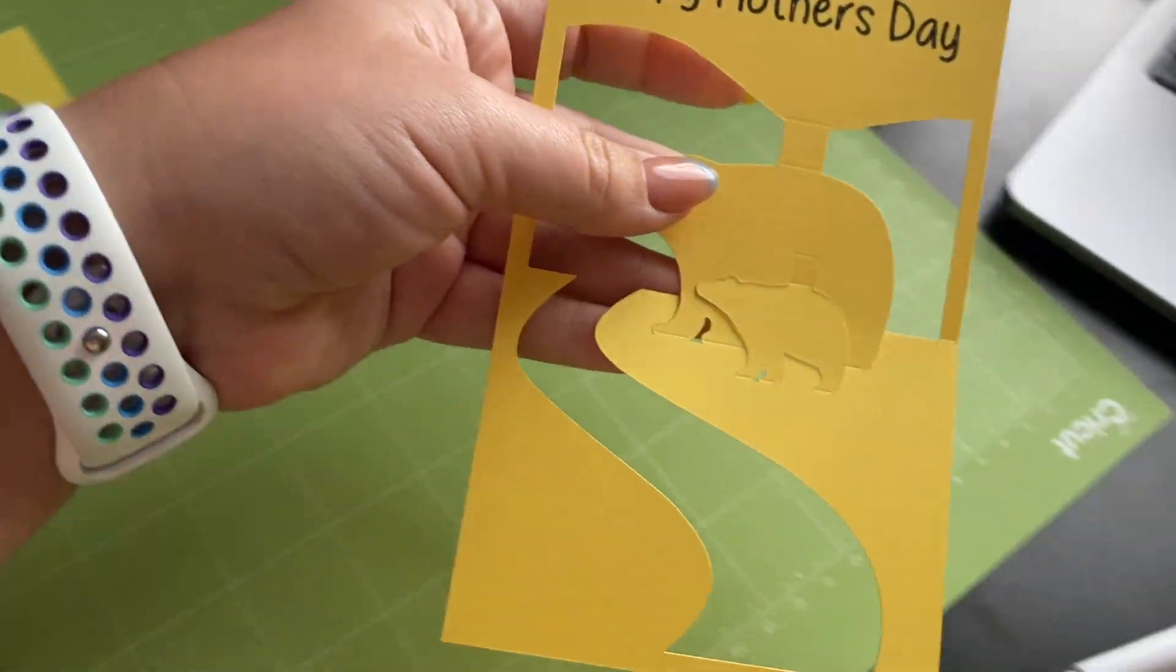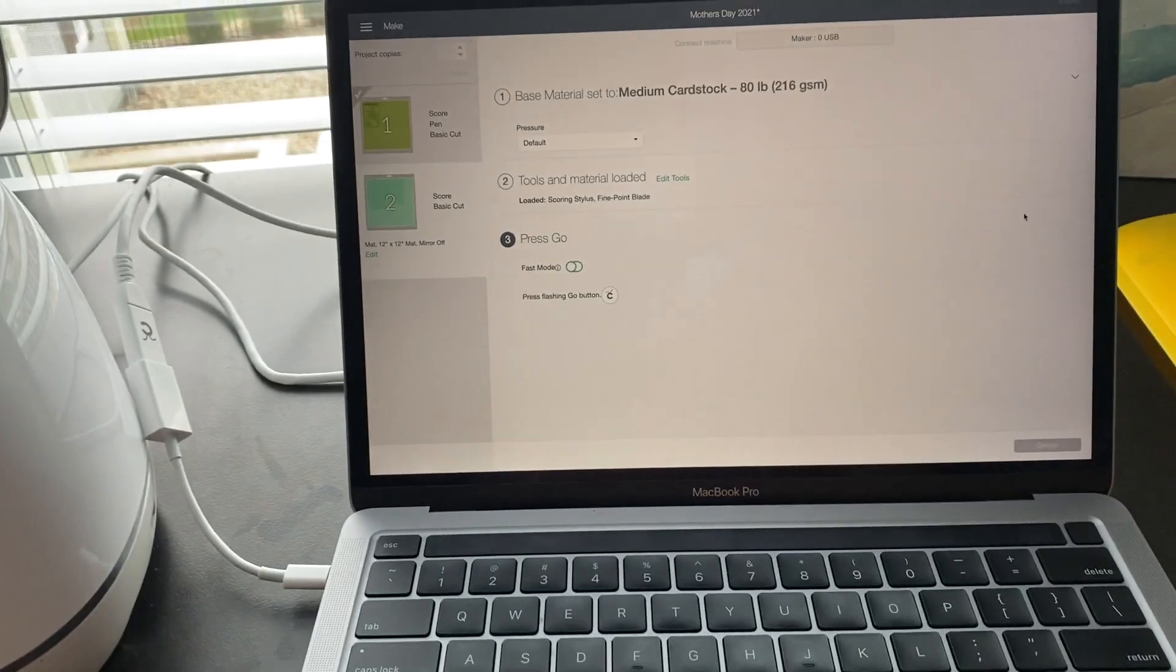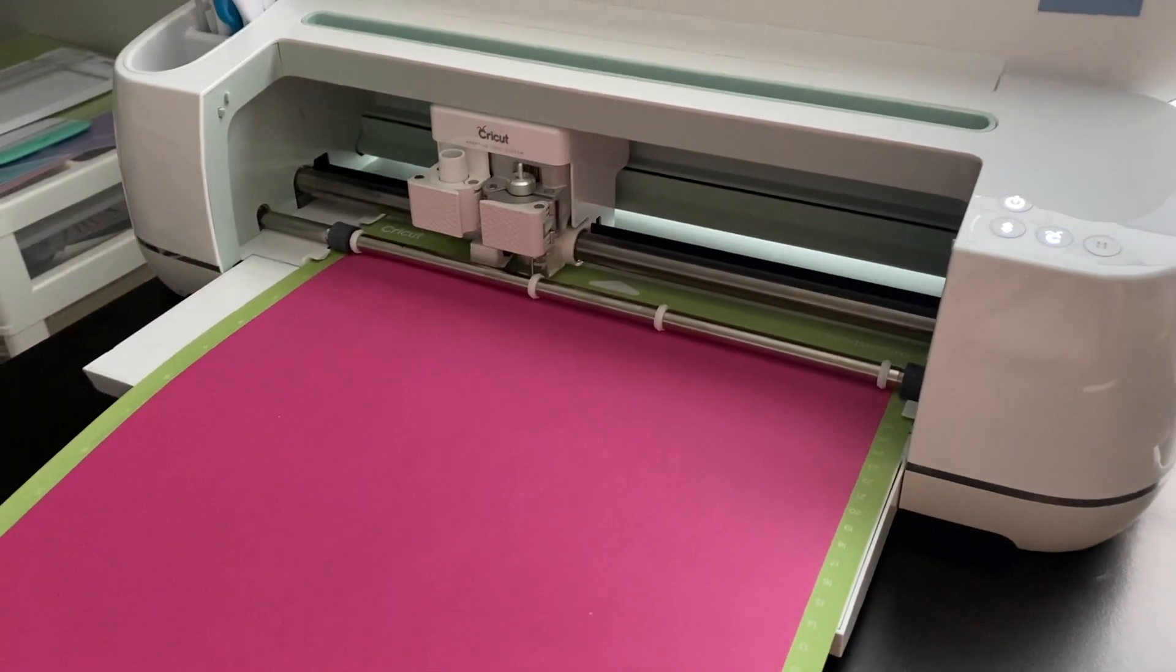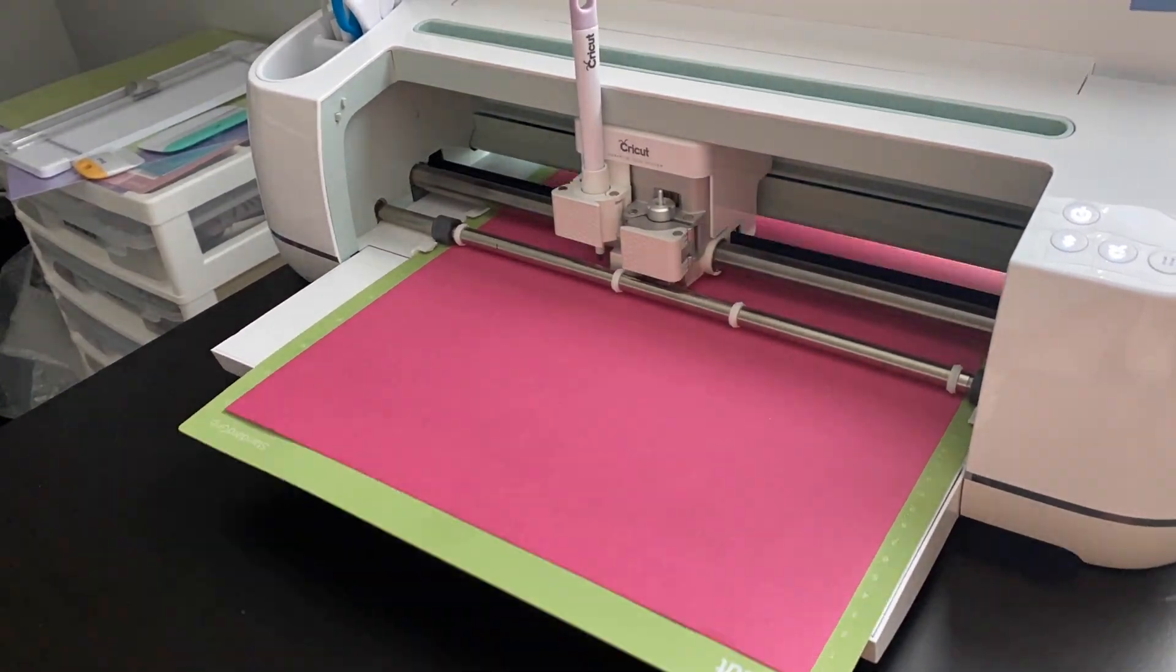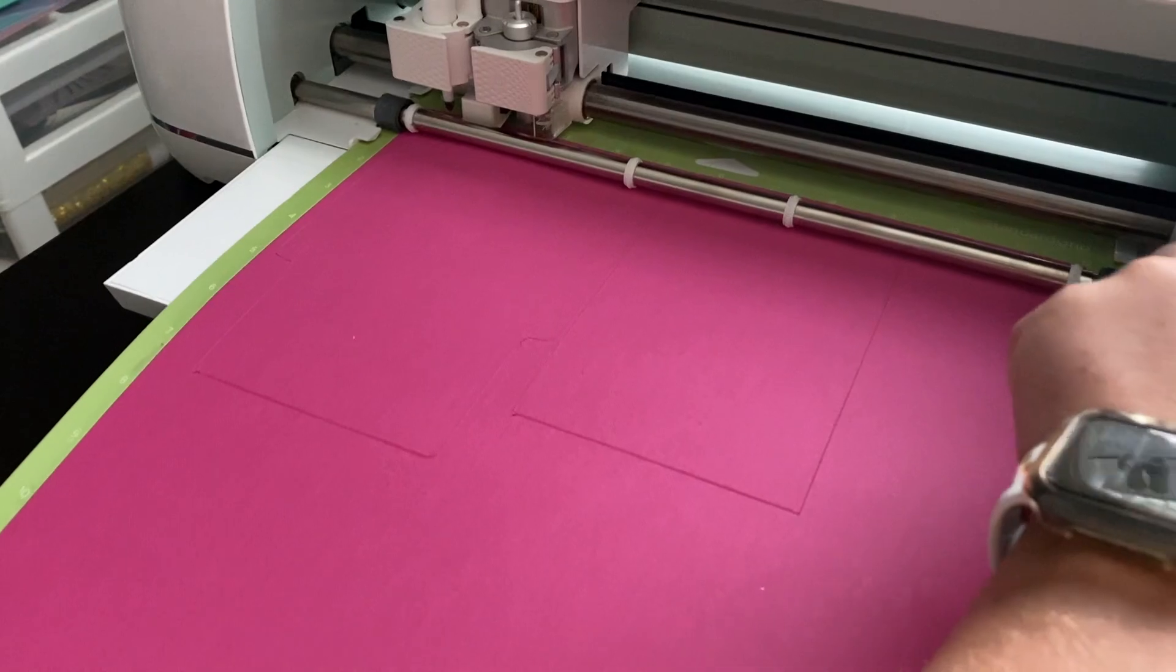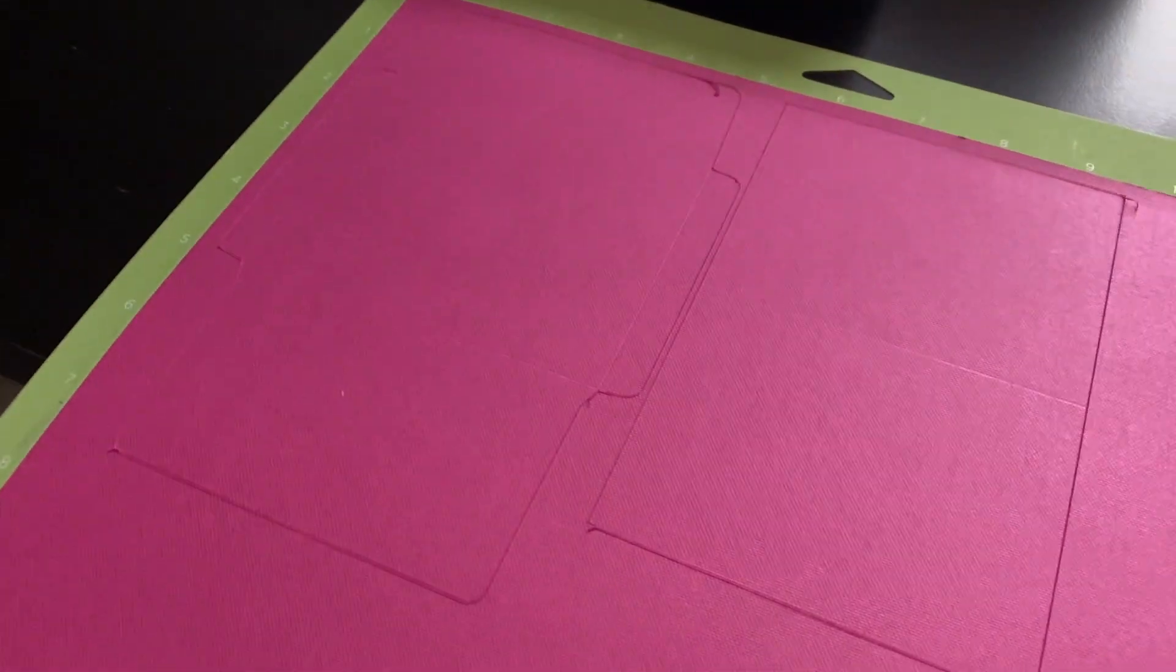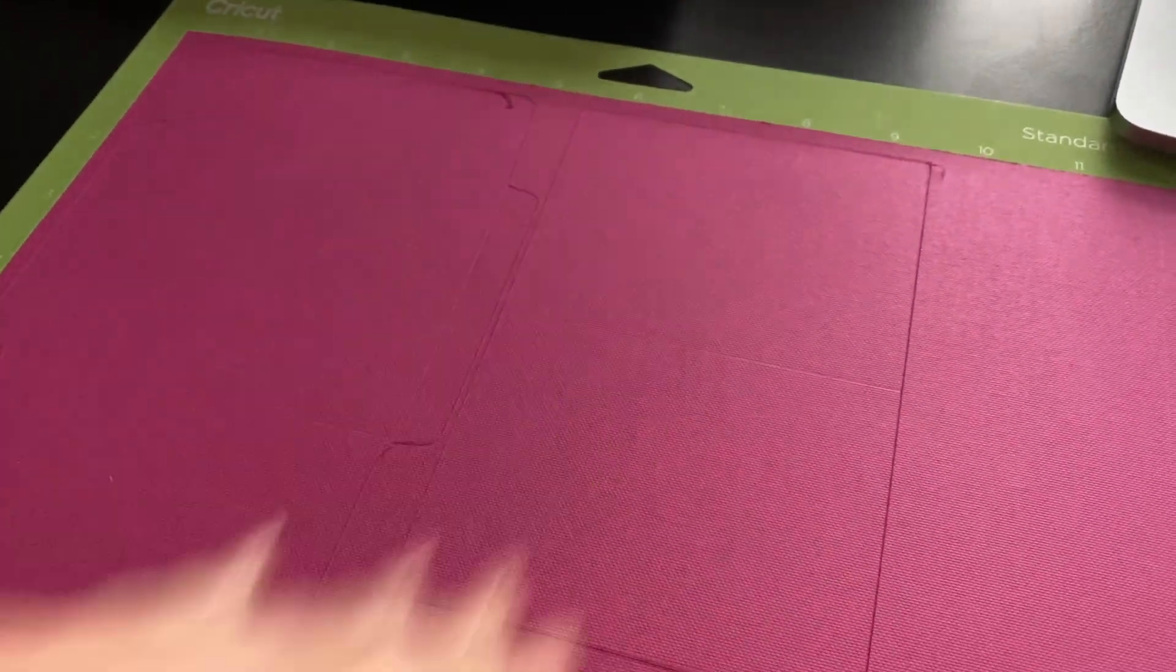Okay so I just loaded my second mat. My computer is ready to go. I'm just going to press Cricut for it to go. Okay so now my mat is done. And this was the mat that had my envelope. And the back of the card. So I will put it together for you guys.